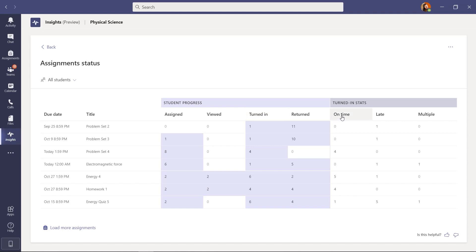And then there's some stats on on-time assignments, late assignments, multiple means multiple submissions. And so this is really helpful at a high level and any of these numbers I can drill in on.